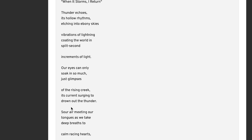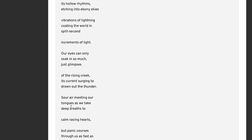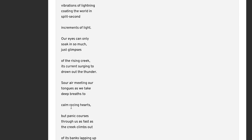Our eyes can only soak in so much, just glimpses of the rising. And this line, our eyes can only soak in so much, is a very loaded line. I think you could read it in terms of the lightning, you can only soak in so much, in terms of how you can take in the brightness and the darkness. But also, just like our eyes in themselves can only take in so much. Just glimpses of the rising creek.